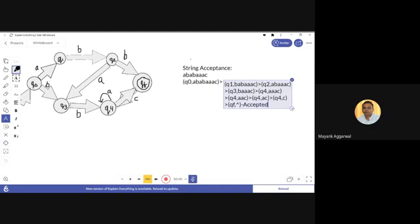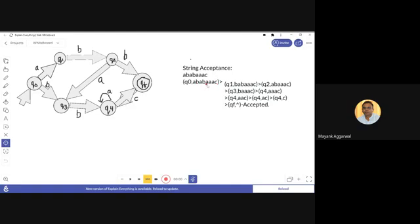The rule for acceptance is: if on traversing the complete string the machine reaches from the initial state to the final state, the string is accepted. This is how we find out whether a string is accepted or not. If we reach the final state, the string is accepted; if we do not reach the final state, it is not accepted.